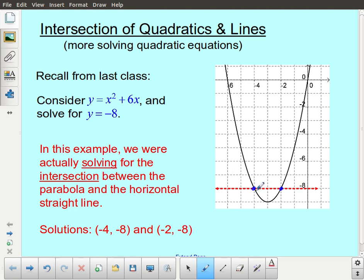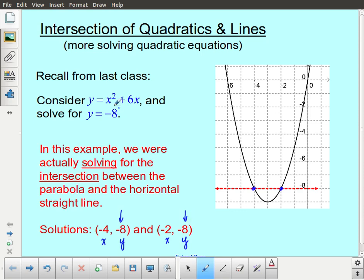It turns out that these points of intersection are going to occur at the exact same x-values that we solved for in the previous lesson. But because they're points of intersection, in this lesson I'm going to be focusing more on the idea of points of intersection, so I may also be looking for y-values. The y-values in each case match the y-value that was specified. The actual algebraic procedure is going to be the same — it's just conceptually we're looking at it from a different direction.